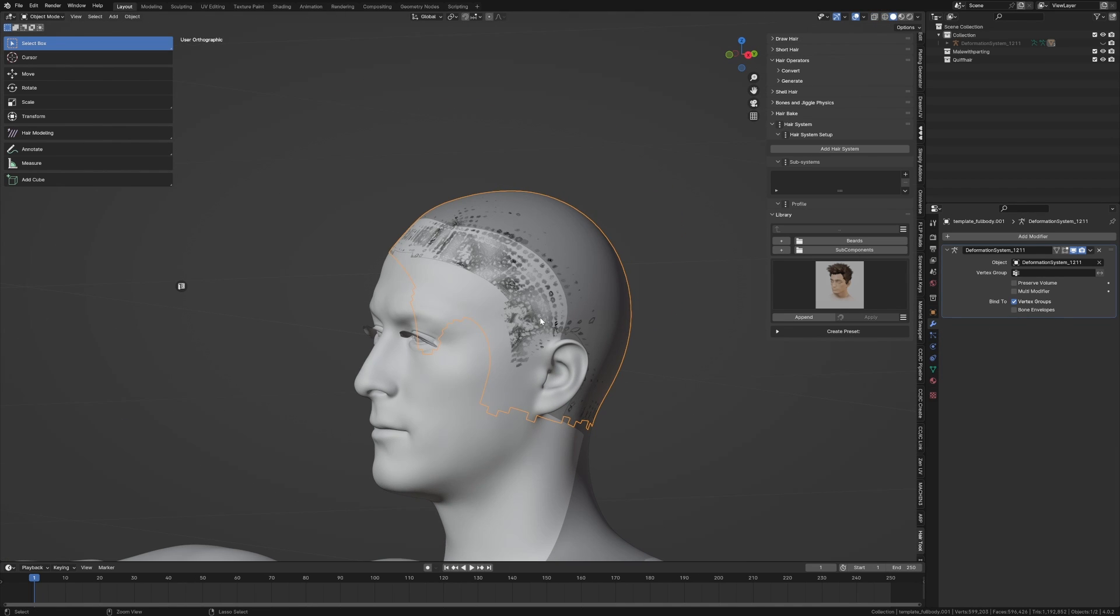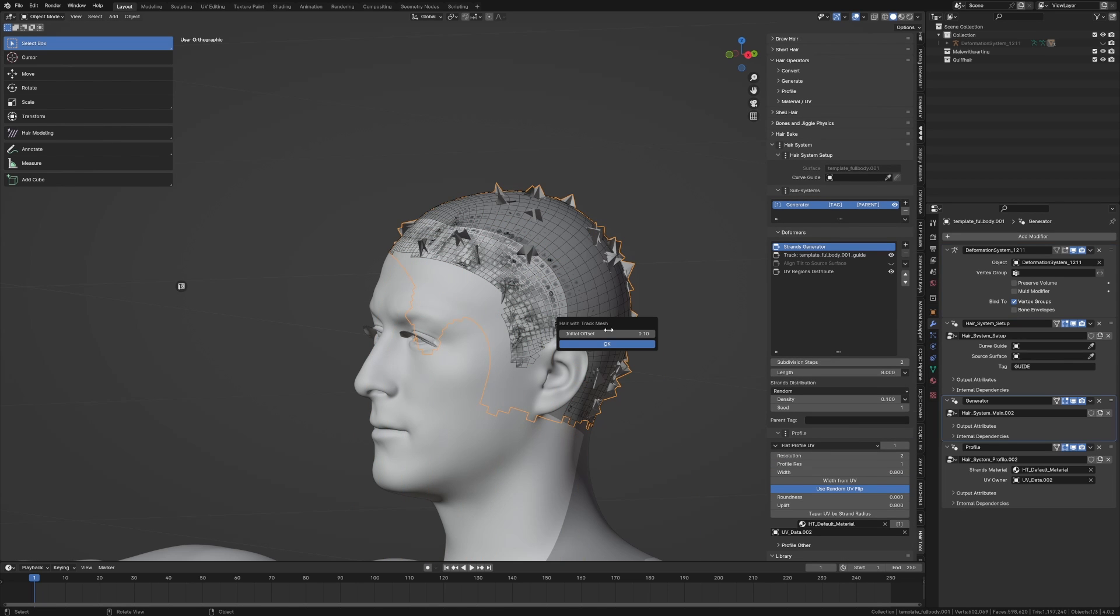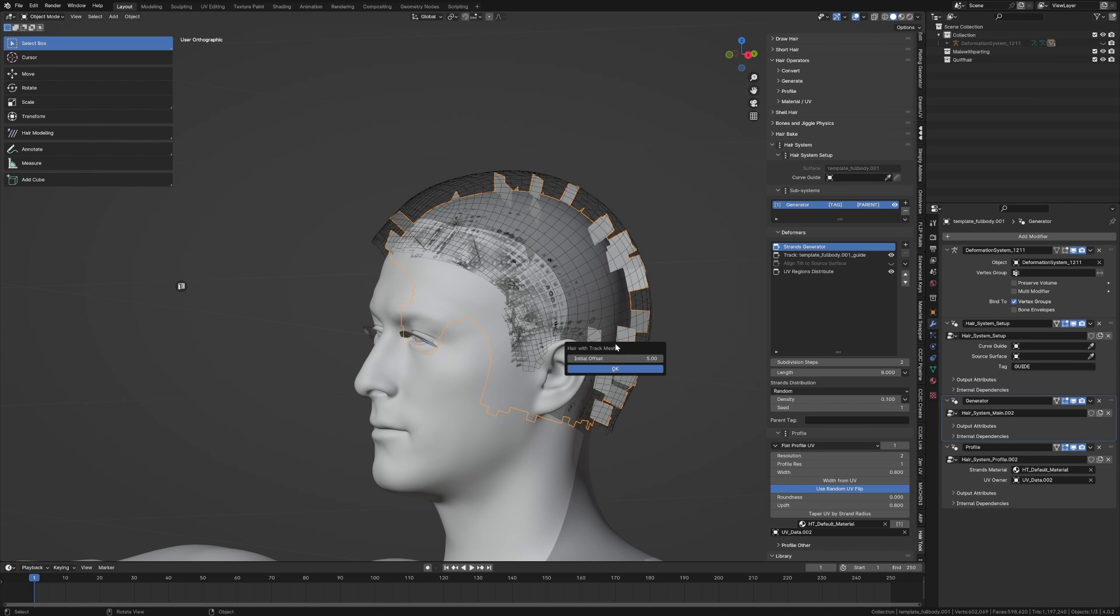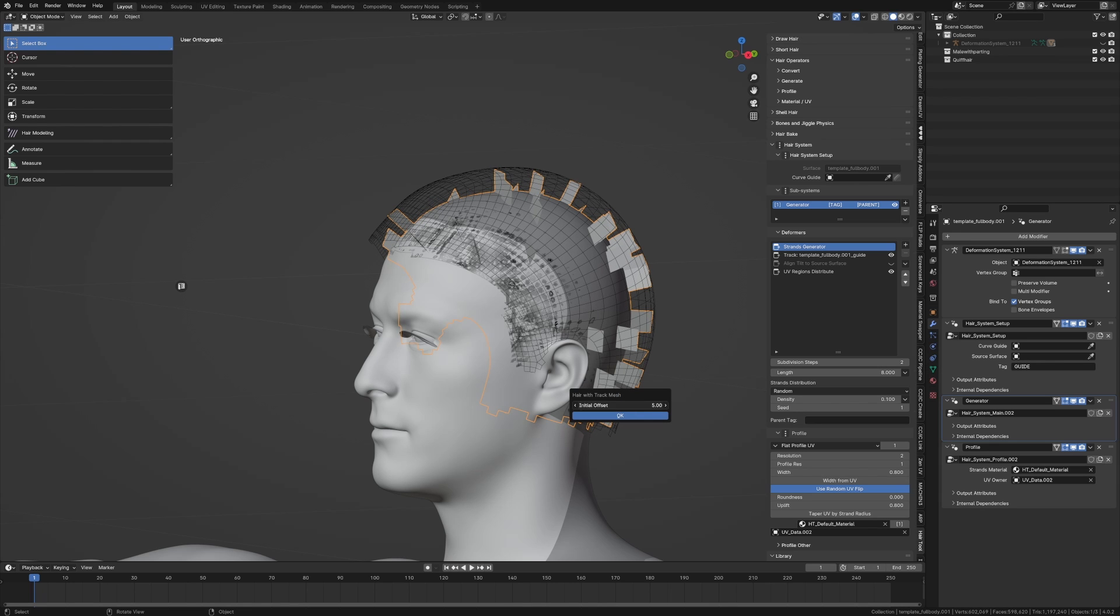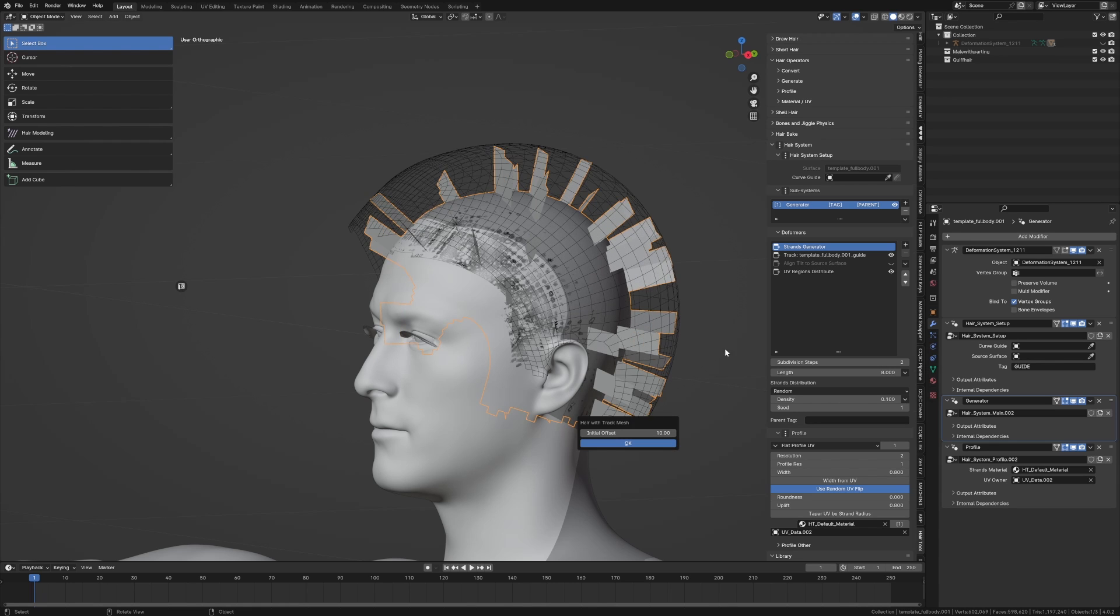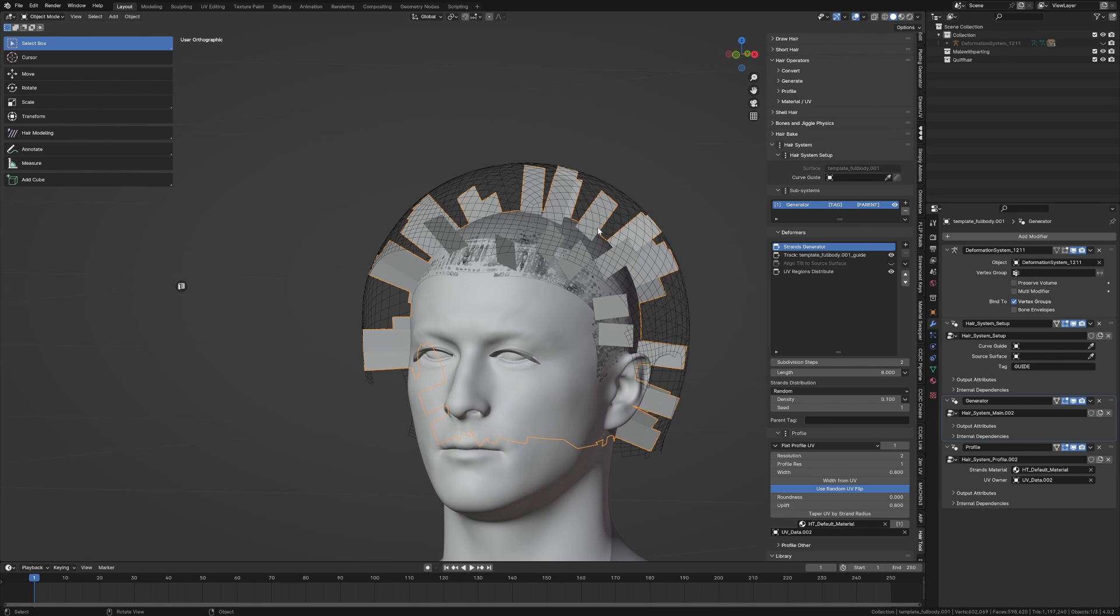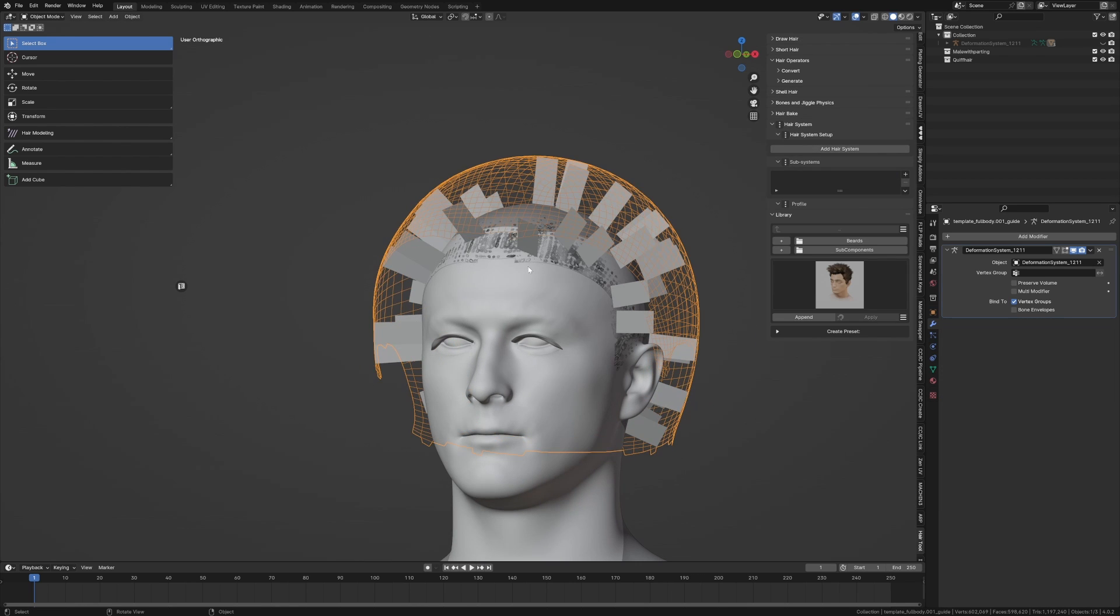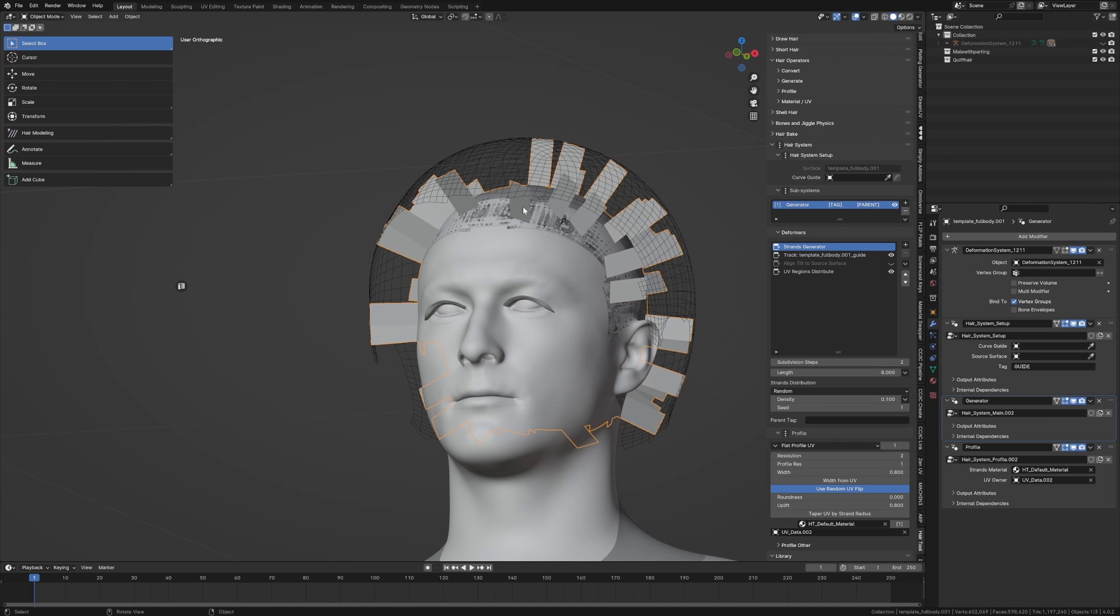So from here, Control Shift and H, hair with track mesh. And because our character scale is a little bit big, I'm actually going to press five to make it a little bit bigger. We can do another five. Let's just go 10 maybe. There we go, because I want him to have a little bit longer hair.